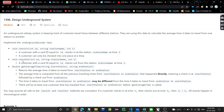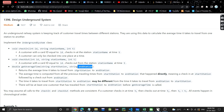The second function is checkOut — the id is the name of the customer checking out from the station at a given time. The third function is getAverageTime, which takes two parameters: start station and end station. We need to return the average time it takes to travel from start station to end station, computed from all previous travel times where someone checked in at start station and checked out from end station.